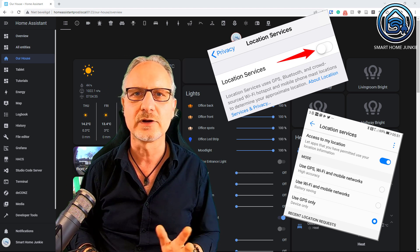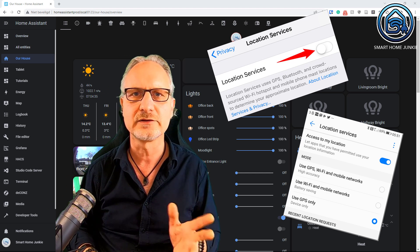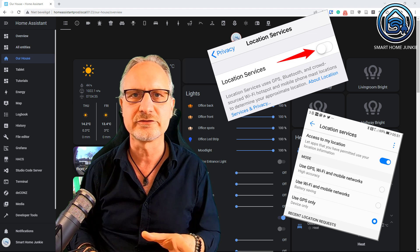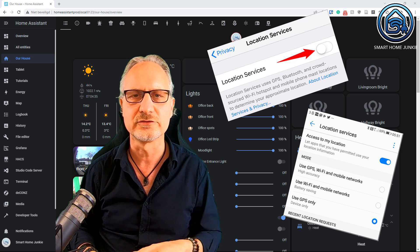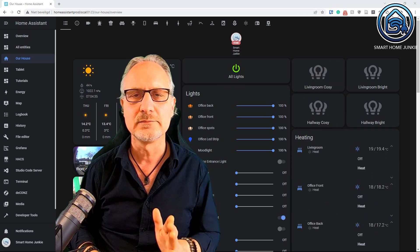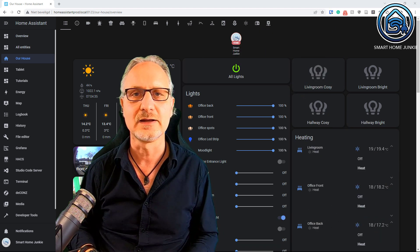Next to installing the Home Assistant companion app on your phone, you have to make sure that location services are enabled on your phone for the Home Assistant app. Because without that, the phone cannot determine where you are on the planet. It's different for iPhone or Android, but you might find it somewhere in settings, privacy, location services, somewhere like that. Make sure that that works.